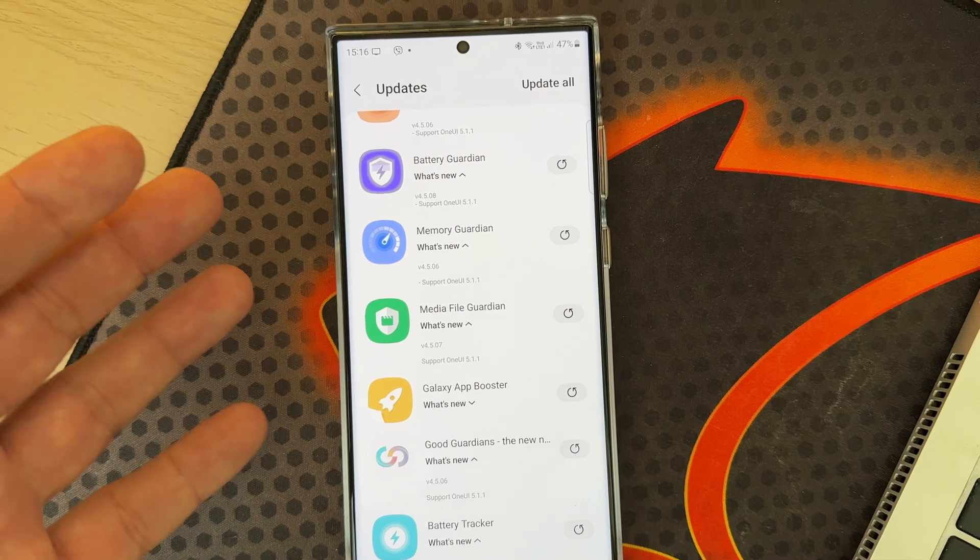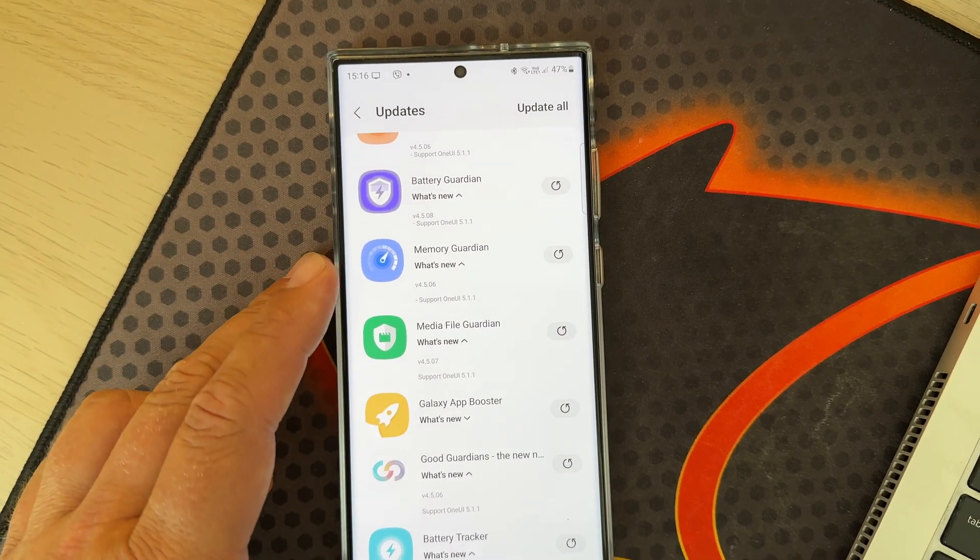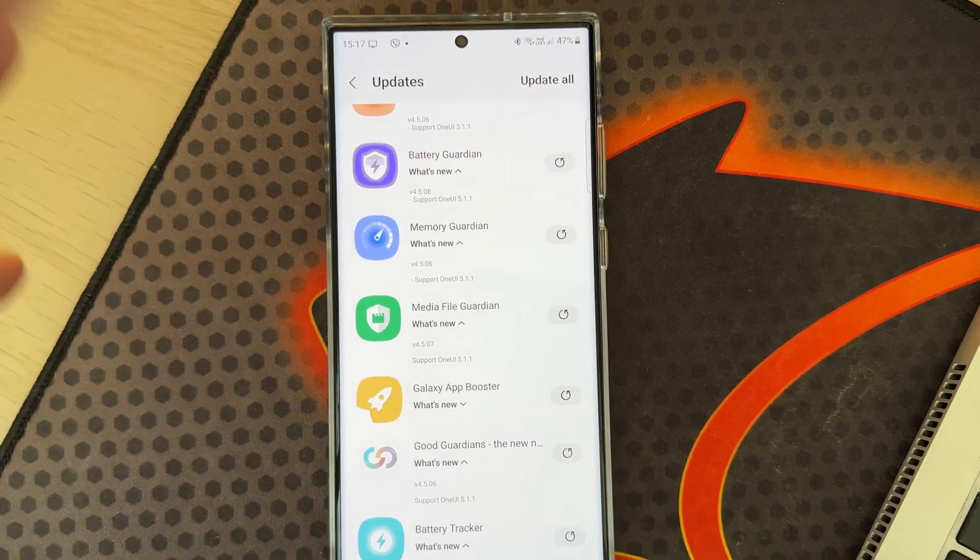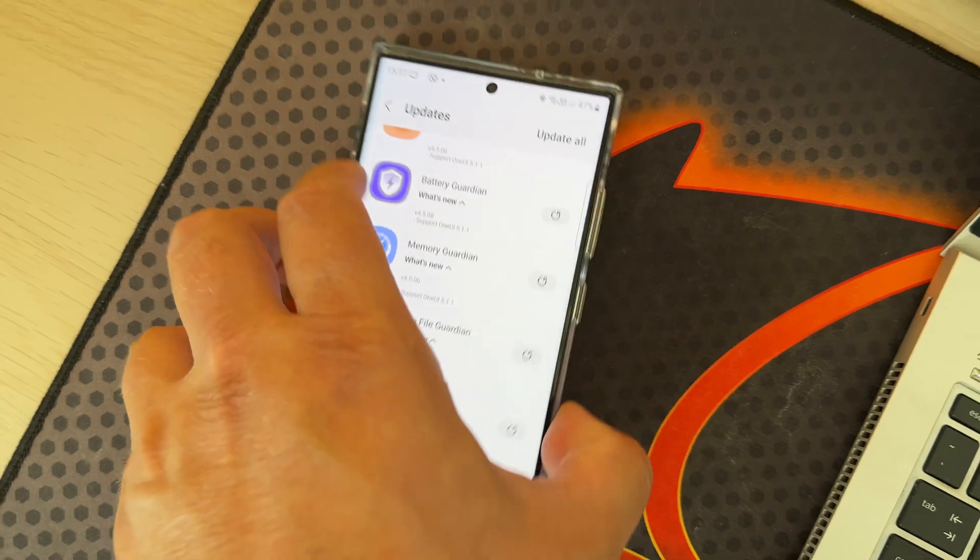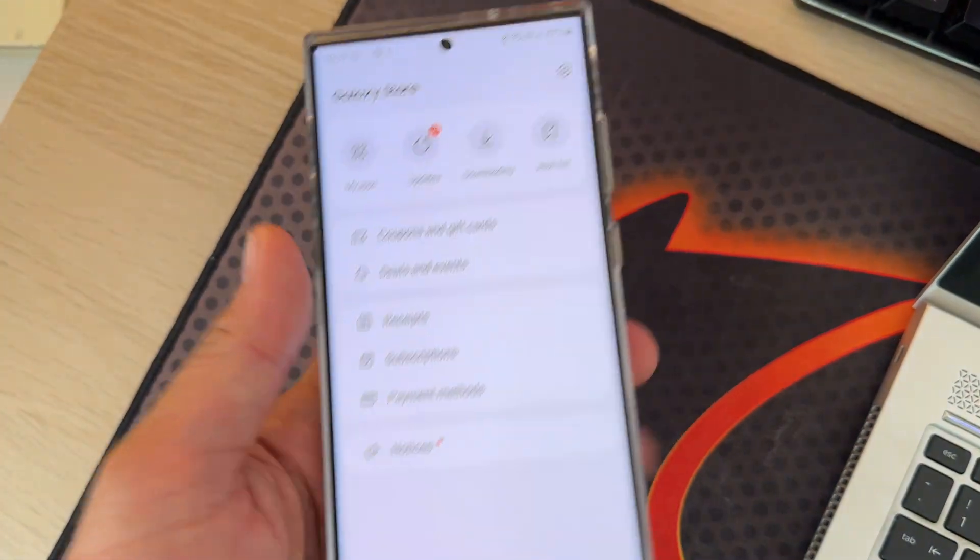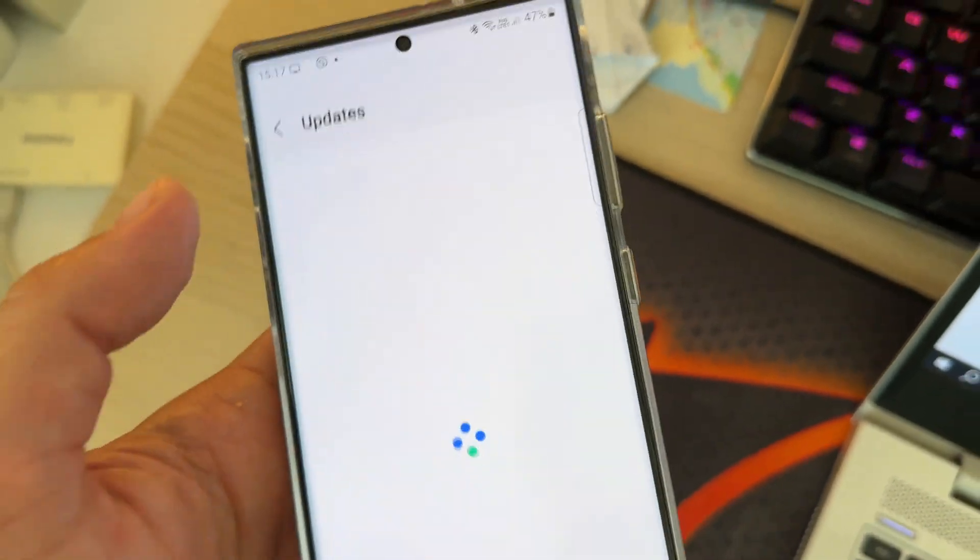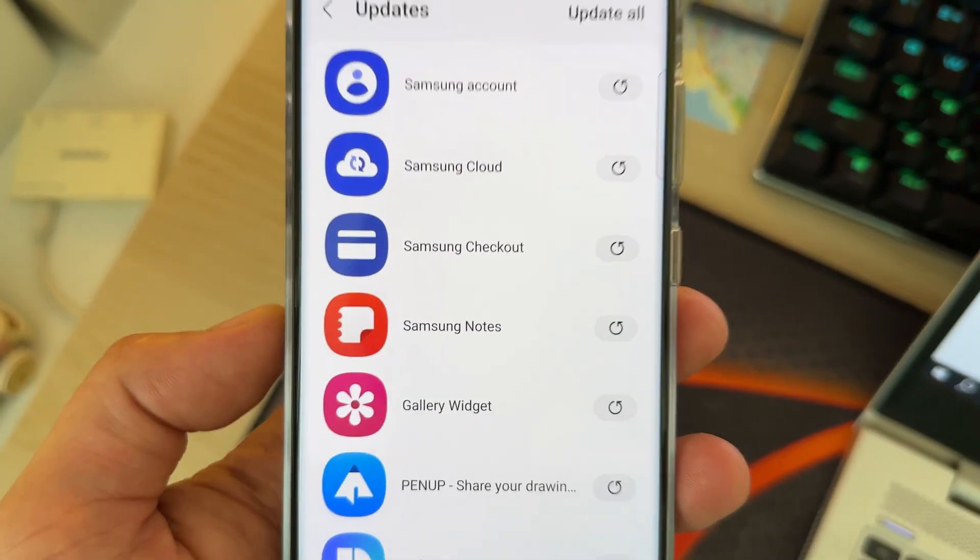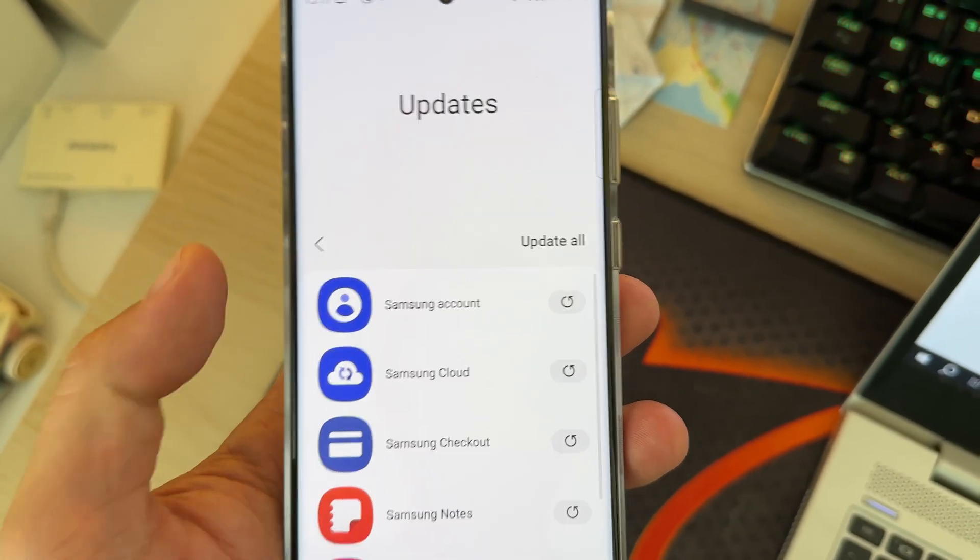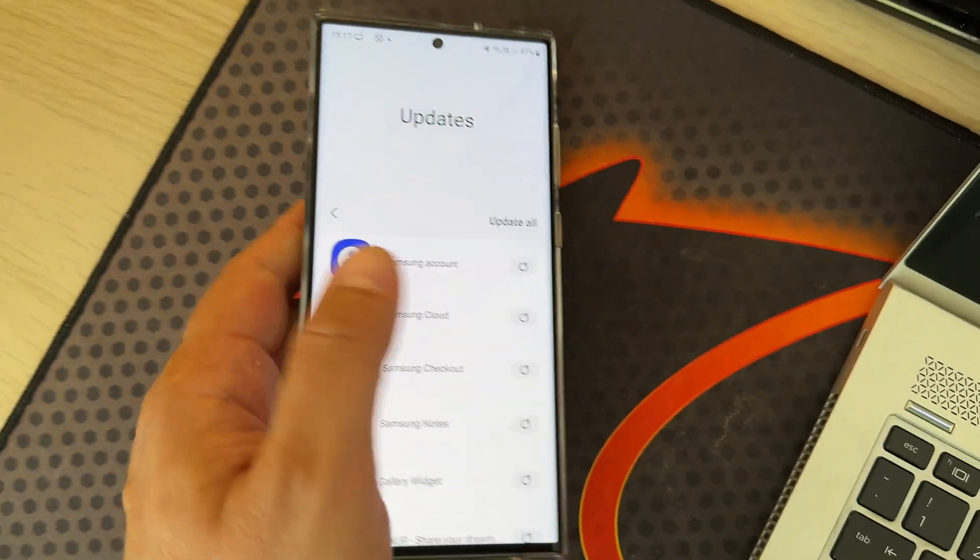Sadly, they're only running on Galaxy Z Fold 4 and Galaxy Tab S8. People using S23 Ultras are really anticipating the launch of One UI 6.